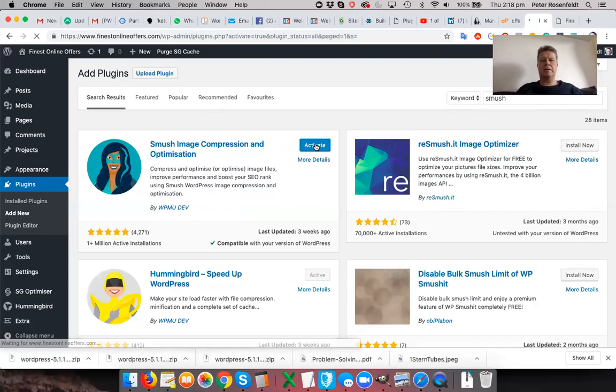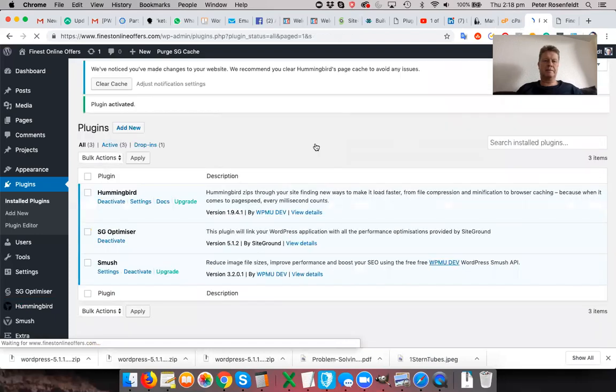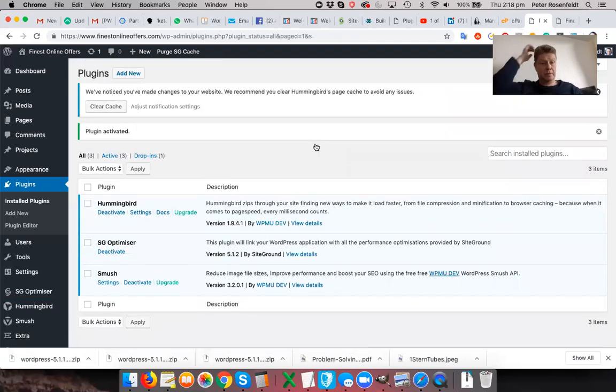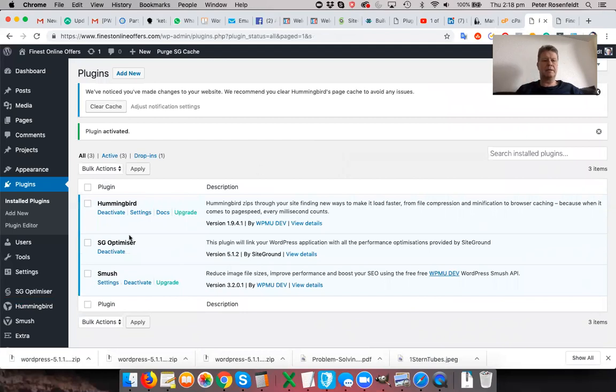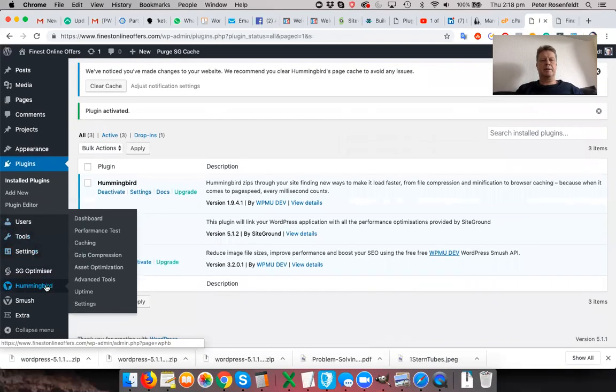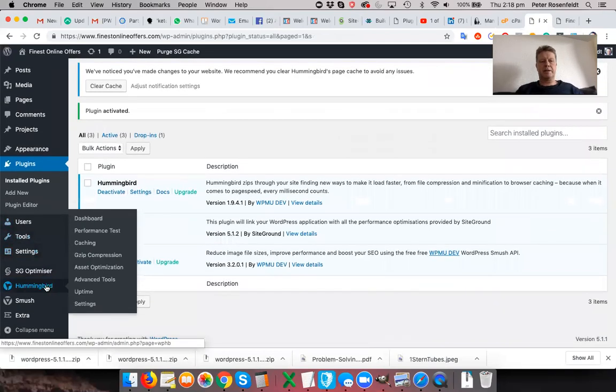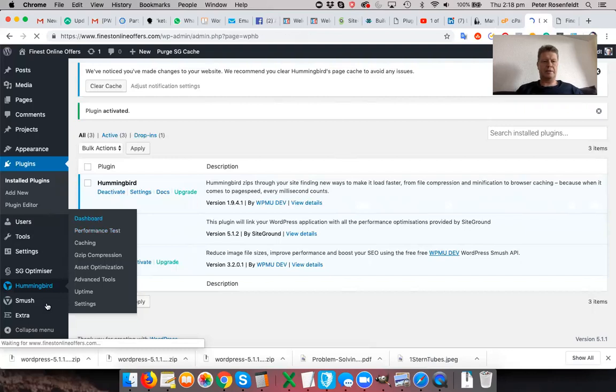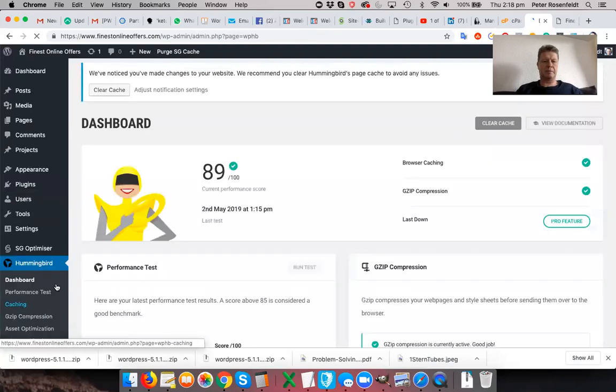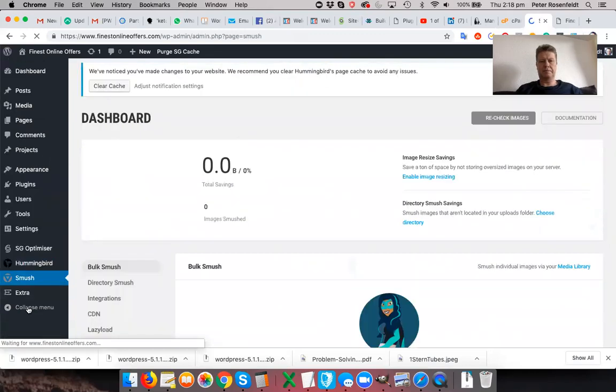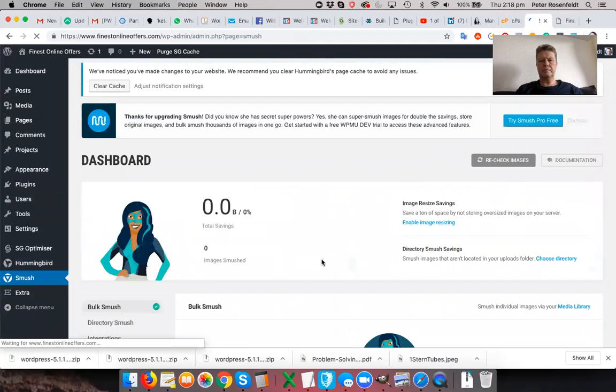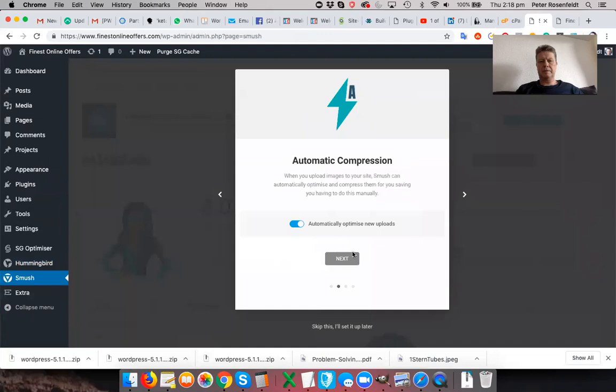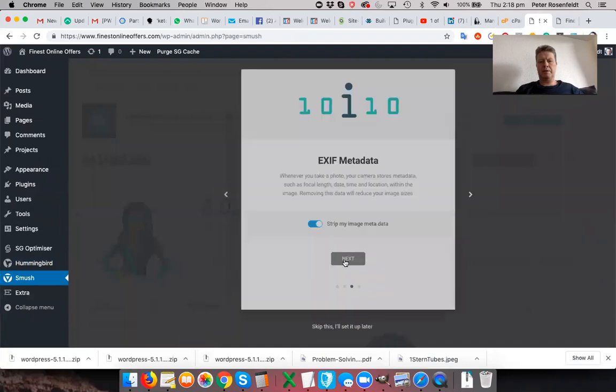So you can upload a 10 megabyte file and Smush will optimize it so it still looks great on your website. But it doesn't penalize you like crazy on Google when your browser tries to open a 10 meg file. So let's go to the dashboard here again. Oh, that's sorry, that's Hummingbird. Let's go to Smush. Okay, you just go ahead and begin the setup.